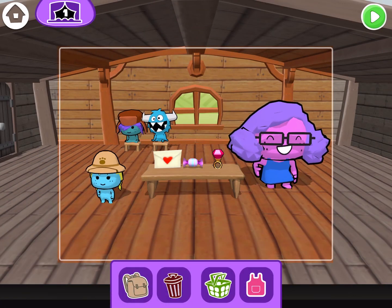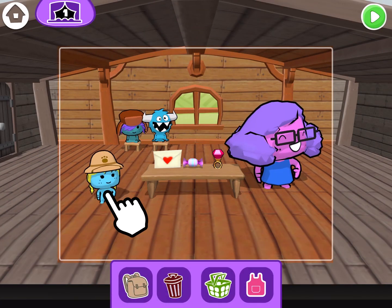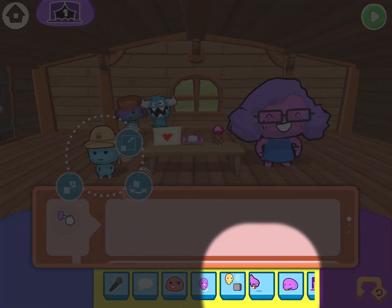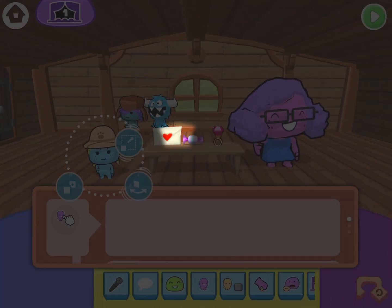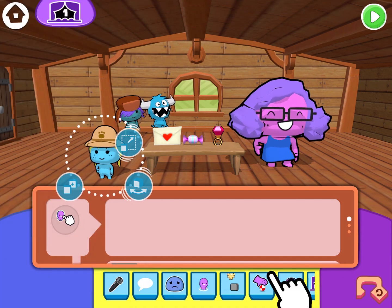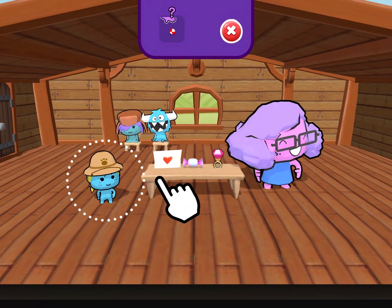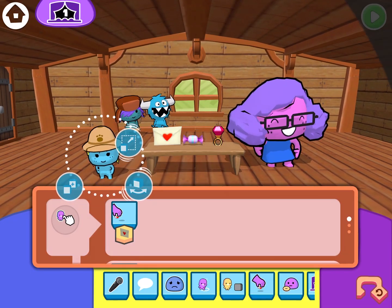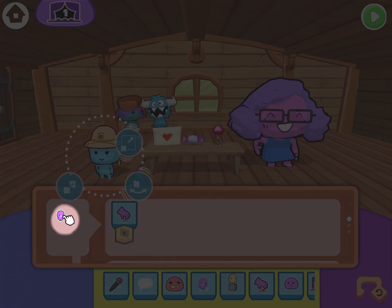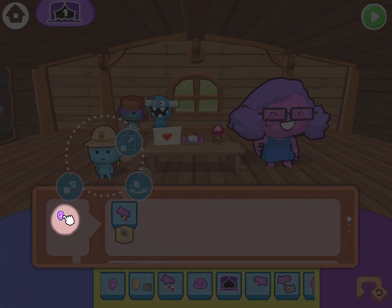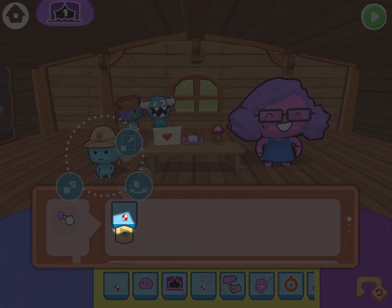First I'm going to tap on Safari Sam. What I want her to do is pick up the envelope on the table before giving it to her teacher. So let's use a pick up command and tap on the envelope. Now our code reads: when Safari Sam is tapped, pick up the envelope.